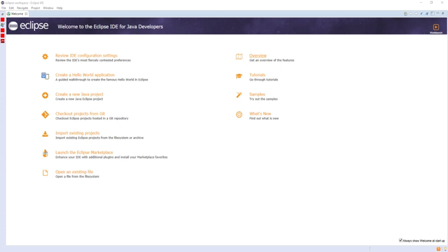Eclipse provides the Rich Client Platform for developing general-purpose applications. The following components constitute the Rich Client Platform: Equinox OSGi, a standard bundling framework; Core Platform, boot Eclipse, run plugins;